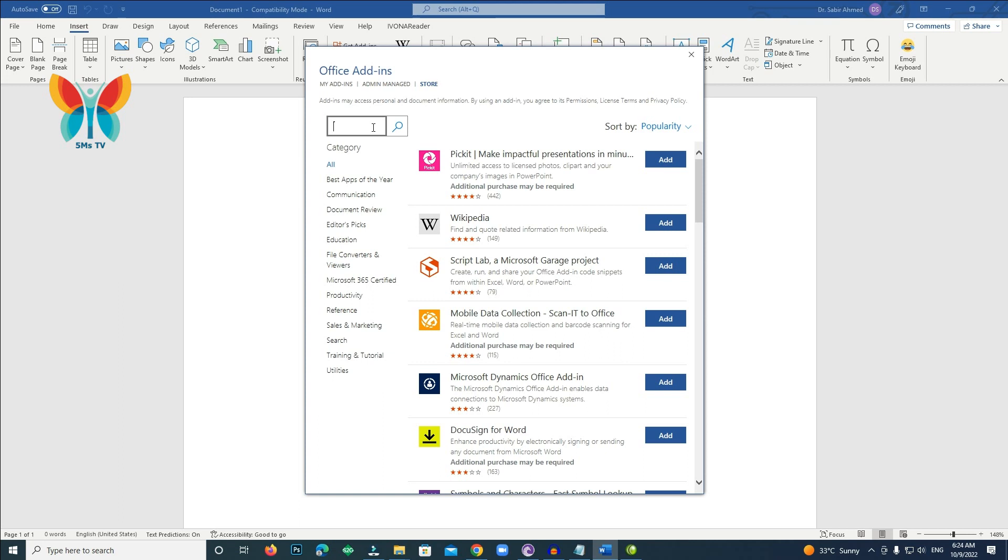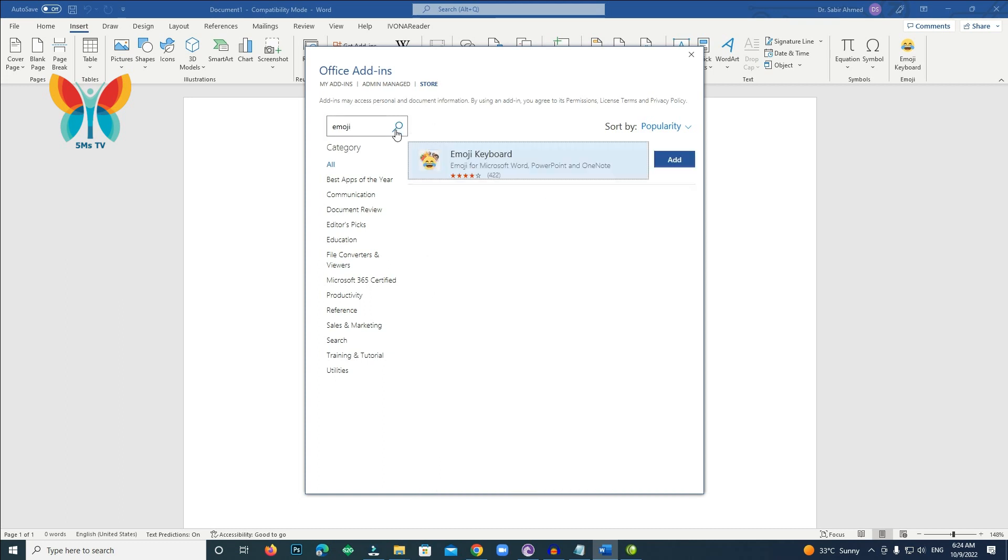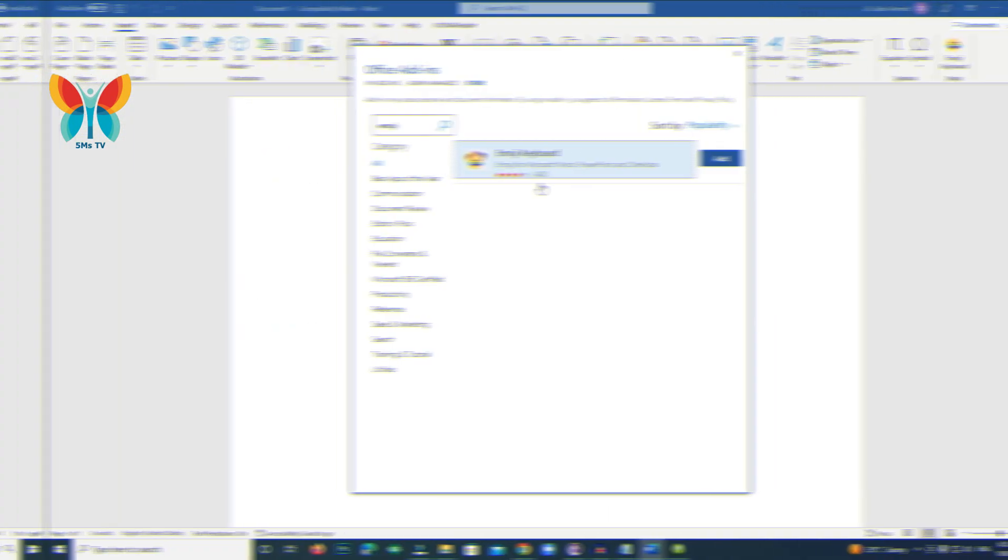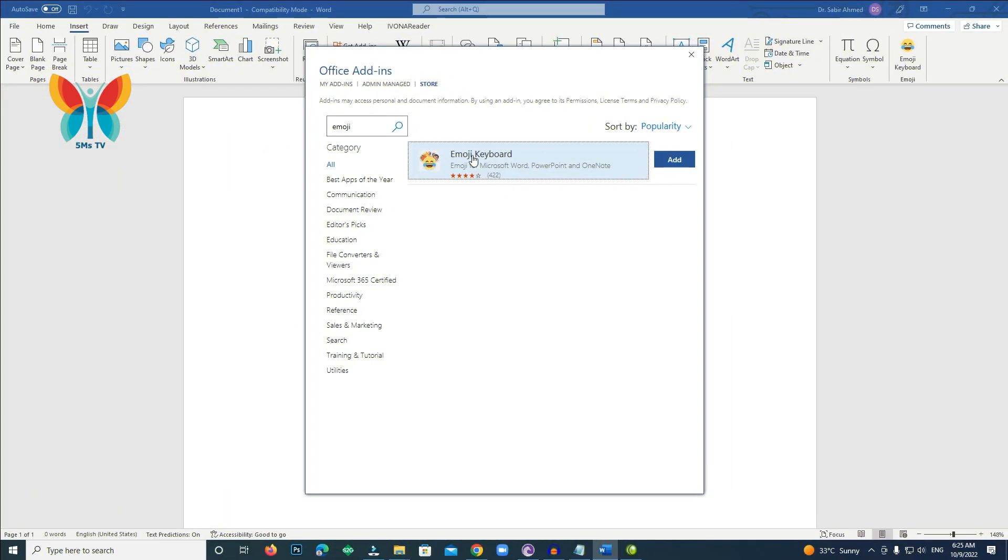You can search for a specific emoji or browse through various categories like animals, objects, symbols, food, and drink. You can also choose a different skin tone for your emojis.